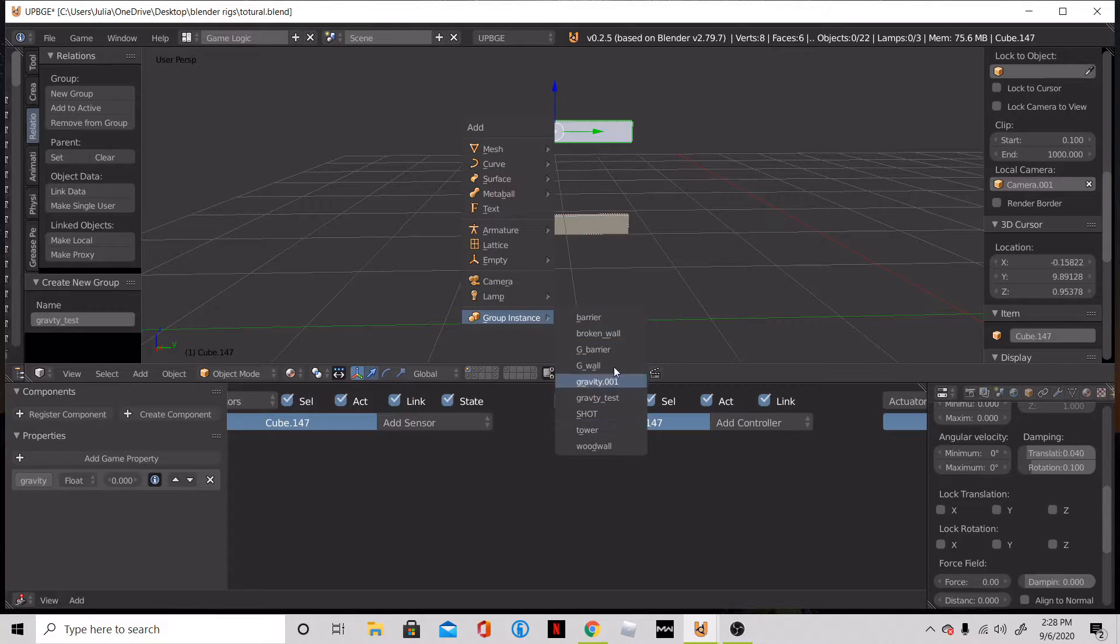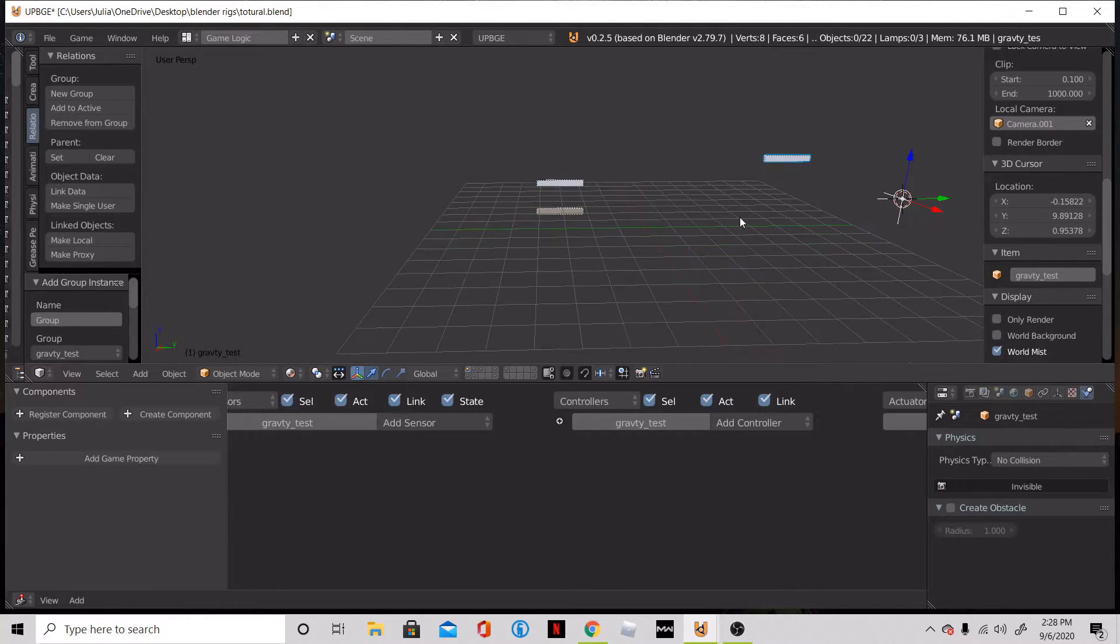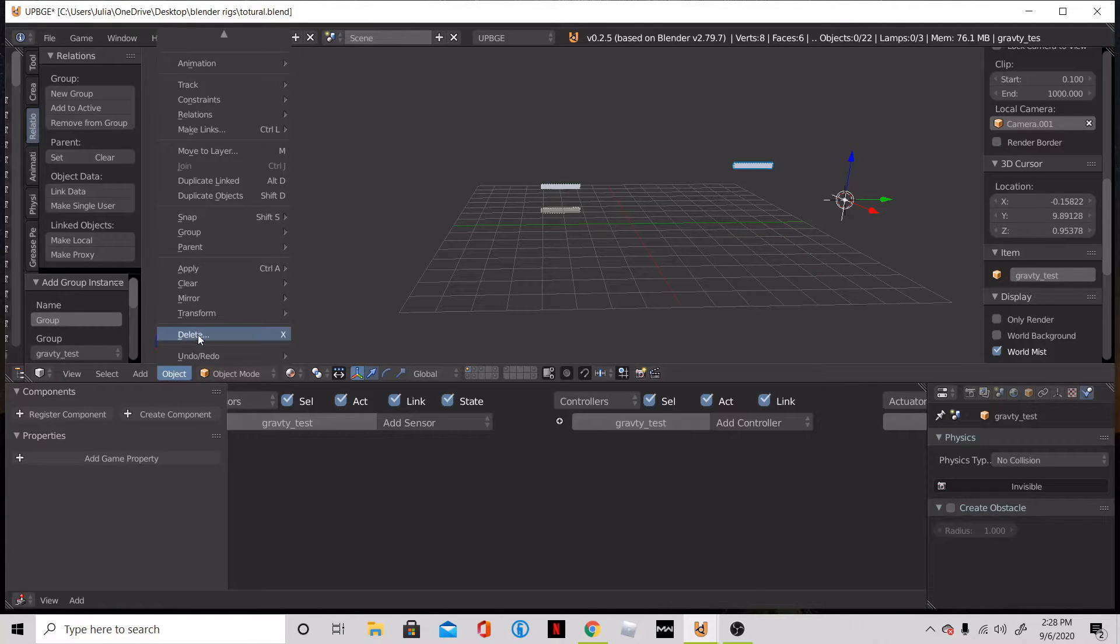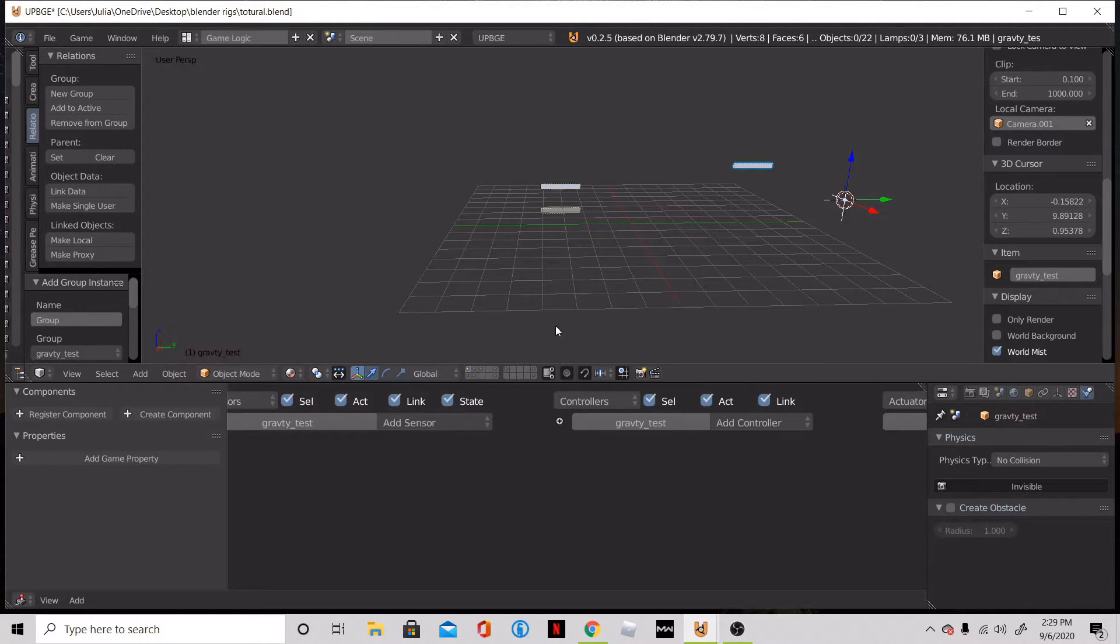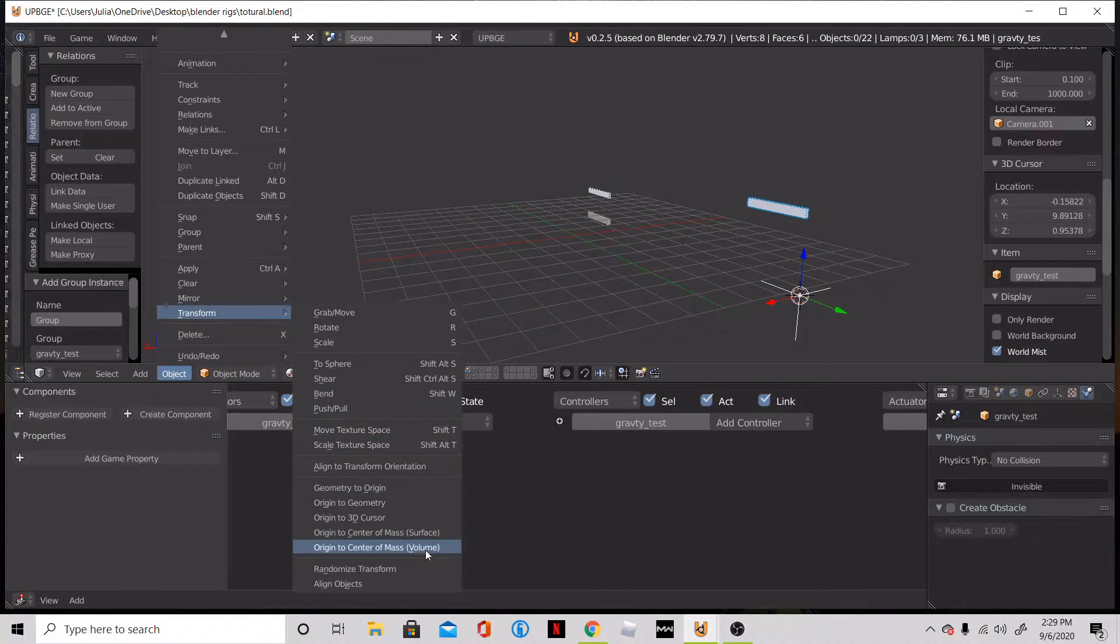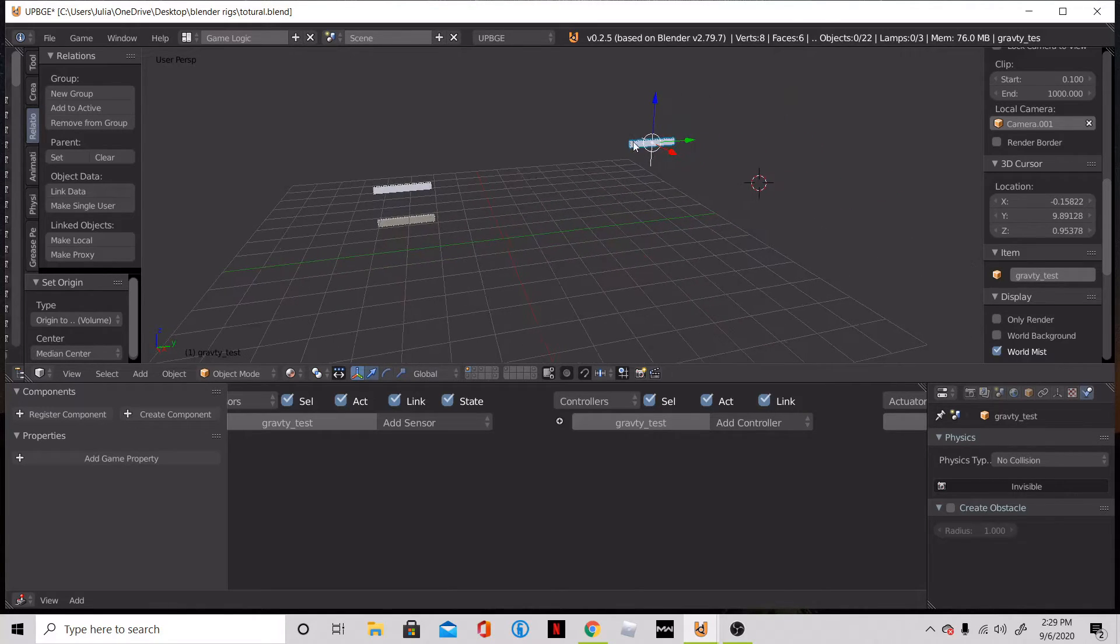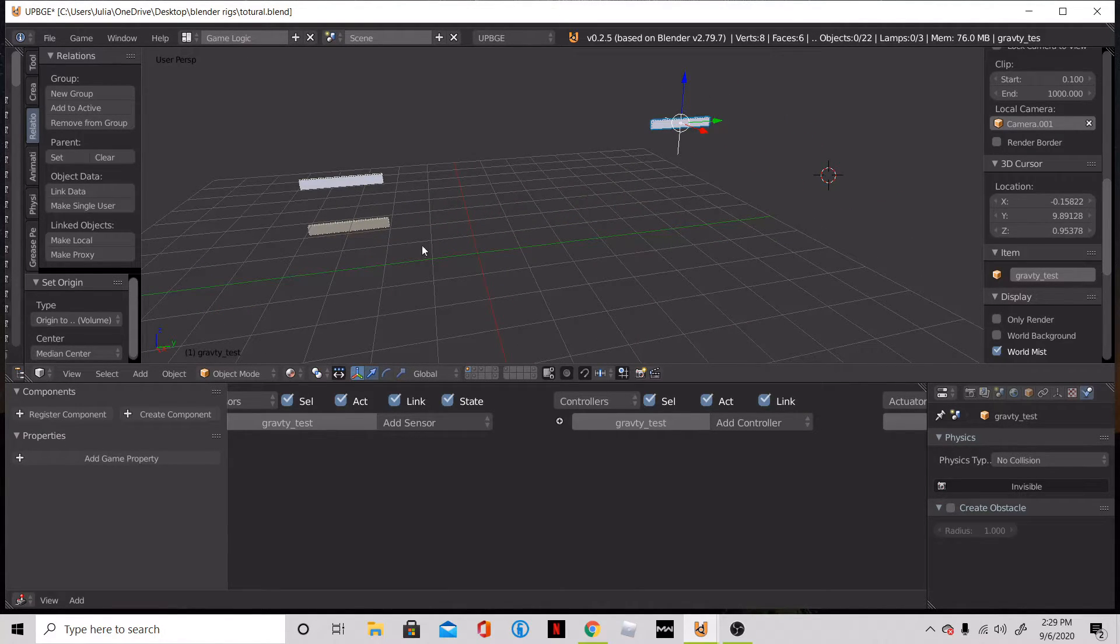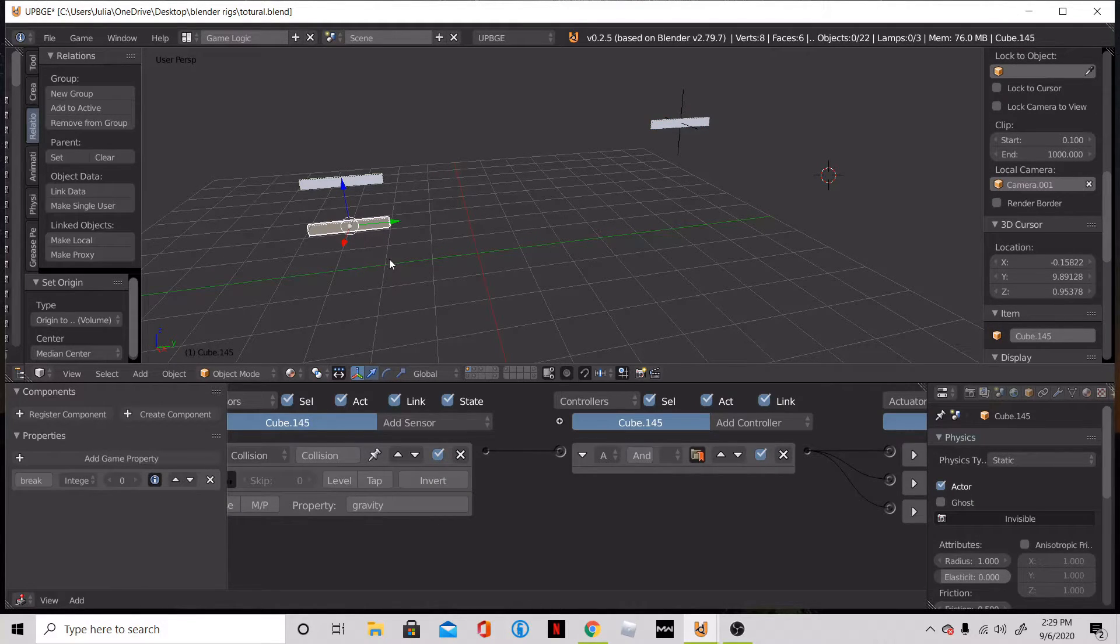So we're going to go down to our new group instance, which is our gravity test. It's going to be all the way over here because it's weird, blender spawns in weird spots. And we're going to have to go to object transform volume. Now our object will spawn right there, but this still isn't going to help us because when it spawns, it's going to spawn right in the middle of the plank and it's not going to help for chain reaction or anything.